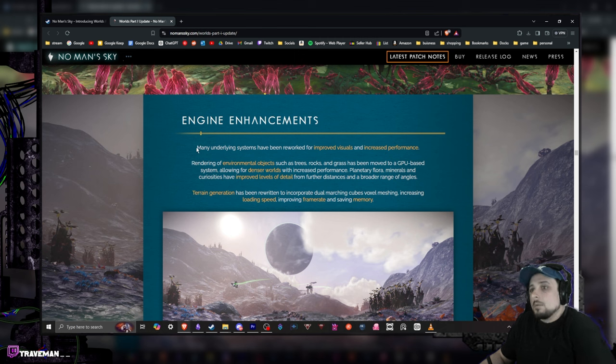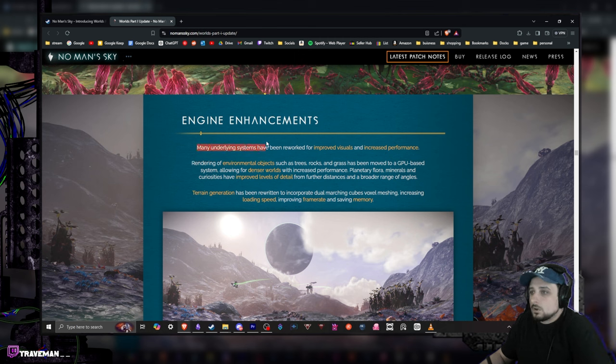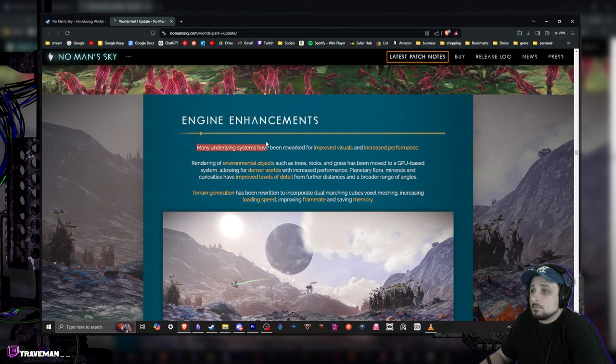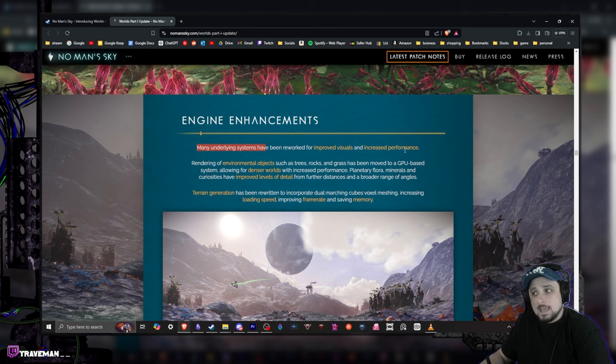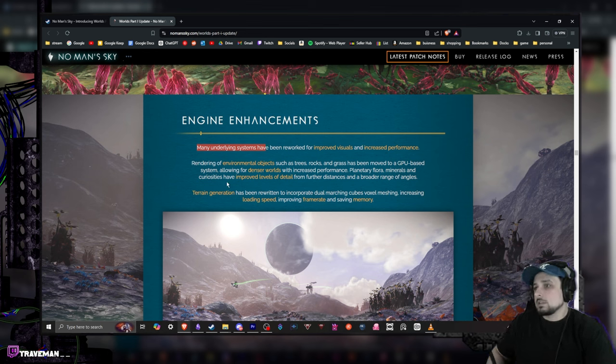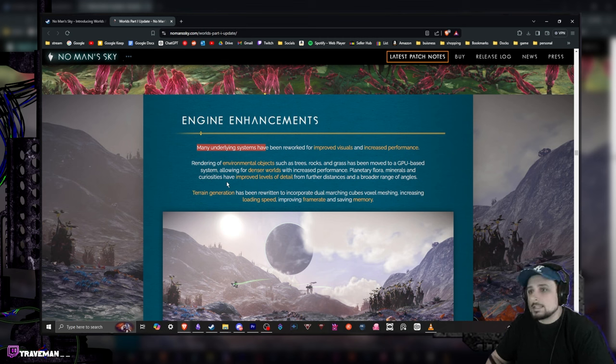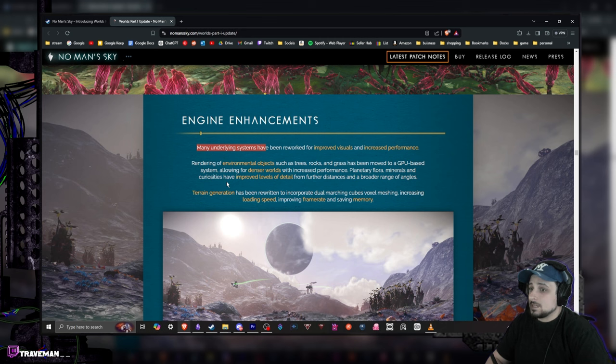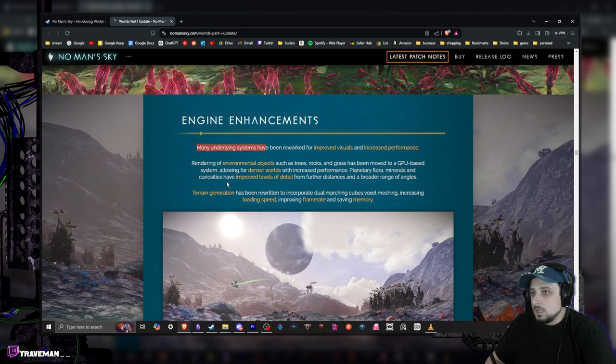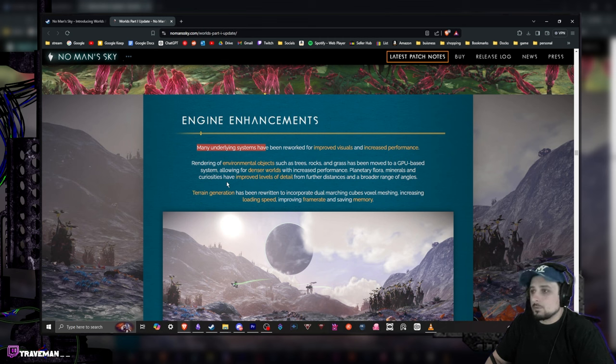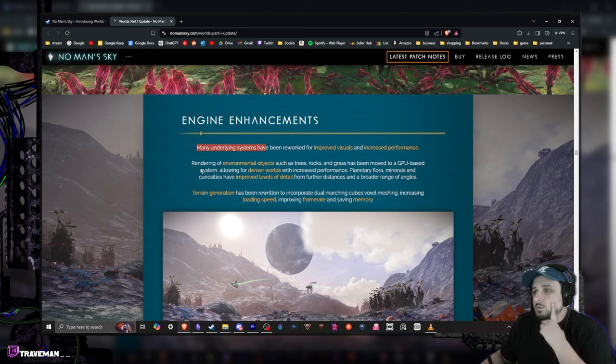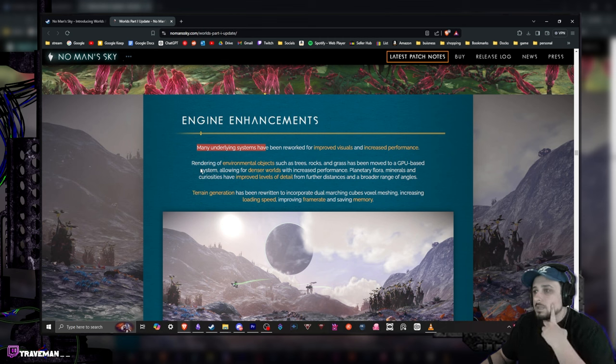Let's see what it says. Many underlying systems have been reworked for improved visuals and increased performance. That is what I like to see. Rendering of the environmental details such as trees, rocks, and grass have been moved to a GPU-based system. This is actually pretty damn big for me. Now I'm definitely checking this one out, allowing for denser worlds and increased performance.